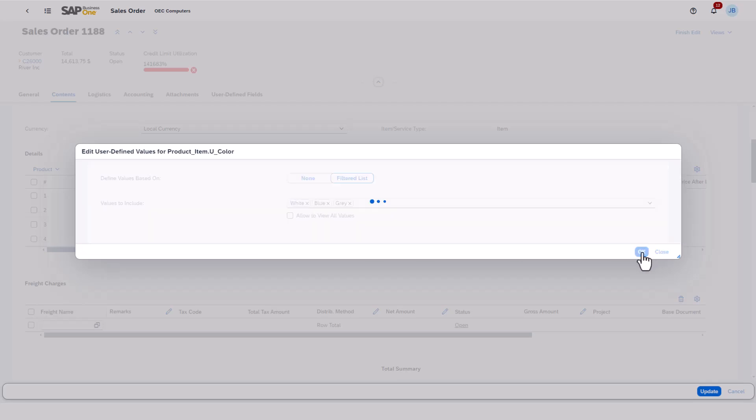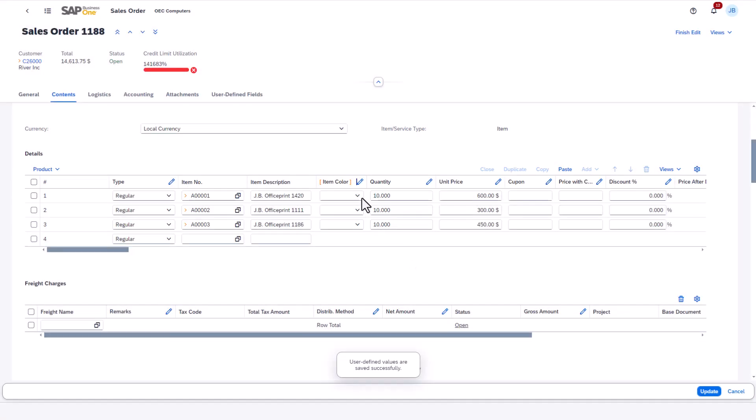Now, because this field is defined as a UDV, there are orange brackets around the Item Color column header. If I open the Item Color drop-down for one of the products, there are now only three colors: white, blue, and gray.